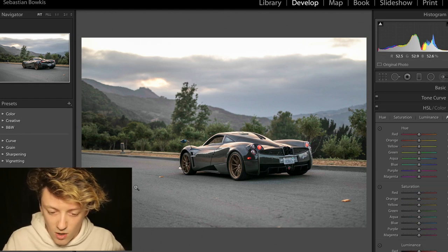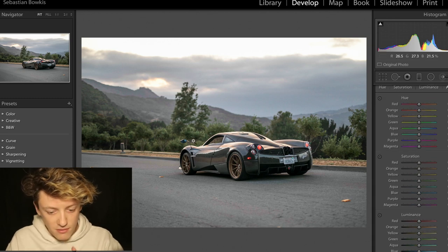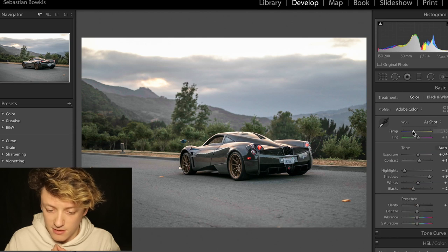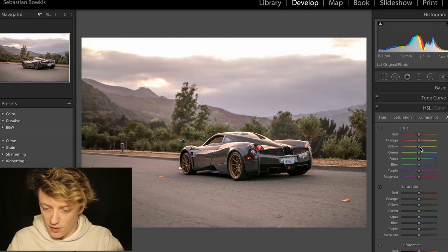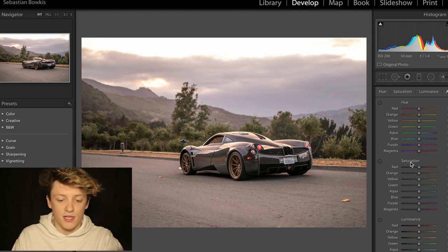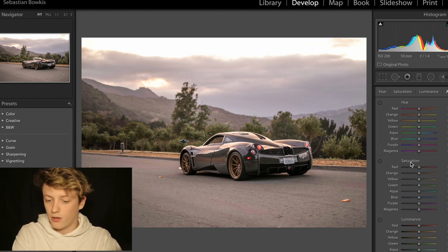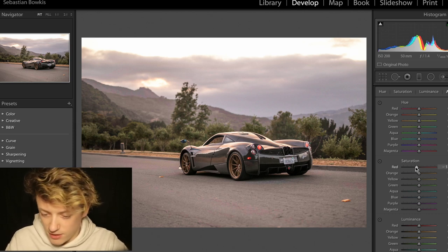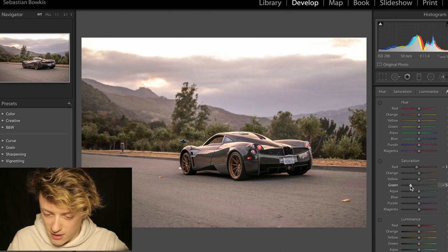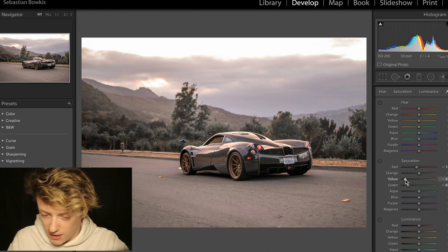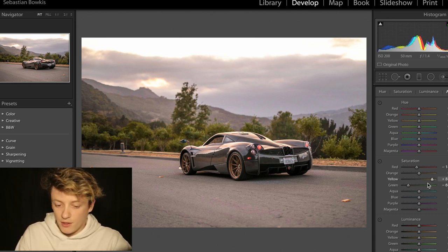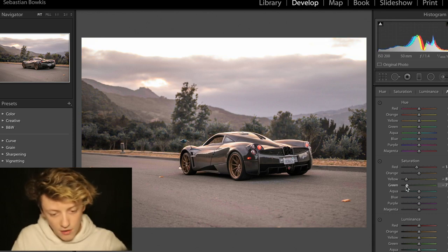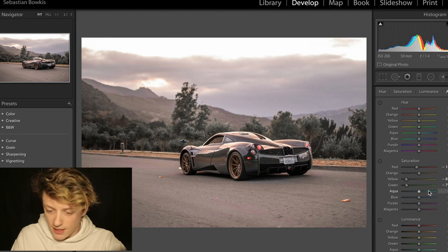Now we're going to work on the colors. I want to make it a warmer orange, so I'm going to jump back into the basics and then work on each individual color. I like to work on the saturation first — we can remove the colors we're not going to be working on and focus directly on the ones we are. The reds I'm going to desaturate a bit. We're going to desaturate the greens and yellows a lot because I think they take away from the image. The greens and trees aren't particularly important — I'm going for that really cool grindy edit.